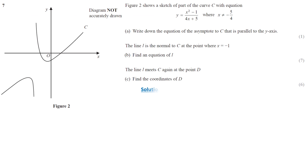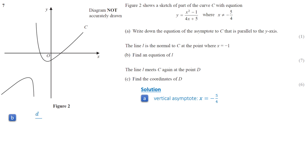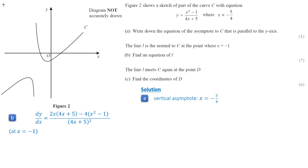The asymptote parallel to the y-axis is a value of x where the function is undefined. In this case, the vertical asymptote is negative 5 over 4, as this is where the function becomes undefined. To find the equation of the normal line, we first need to calculate the gradient of the tangent line to the curve. Using the quotient rule, the derivative of y gives a fraction where the numerator is 2x times (4x plus 5) minus 4 times (x squared minus 1), and the denominator is (4x plus 5) squared. Substituting x equals negative 1, dy over dx equals negative 2.